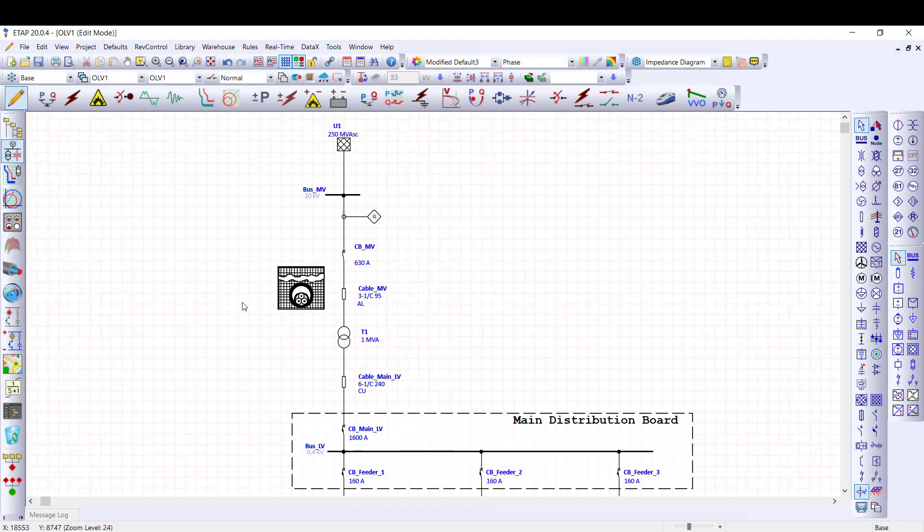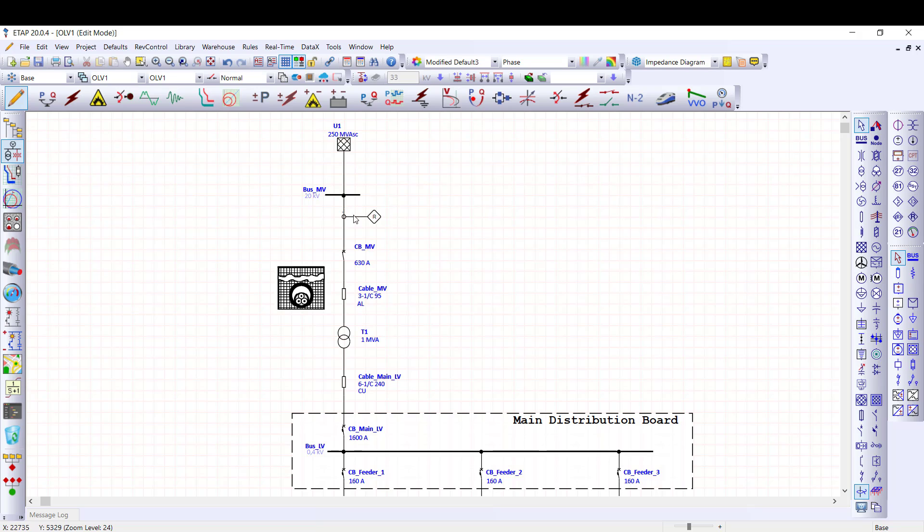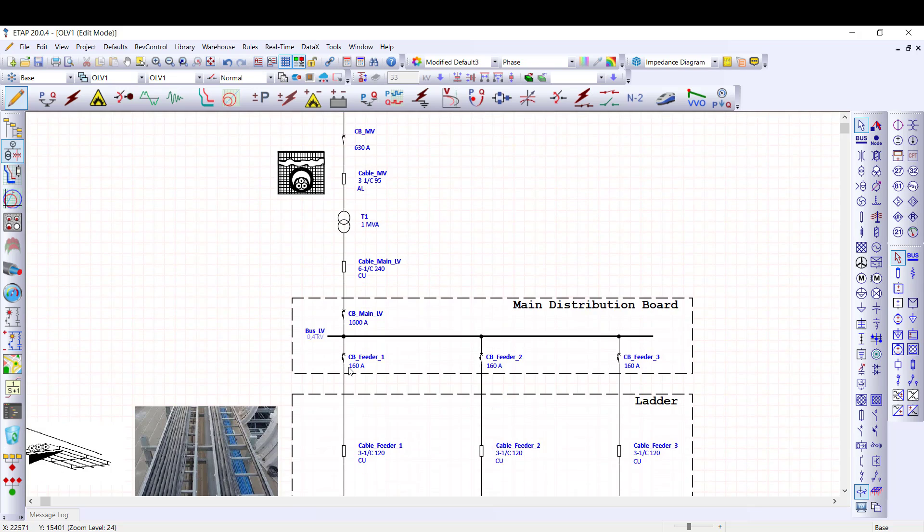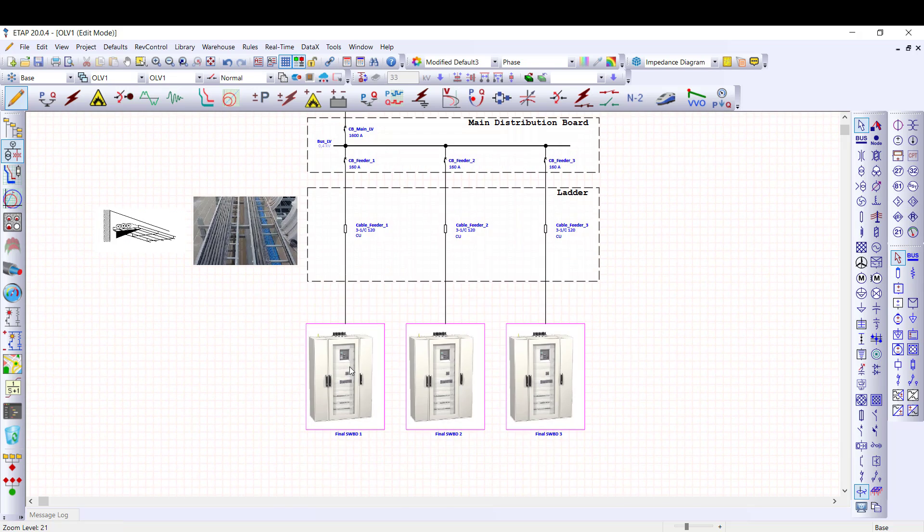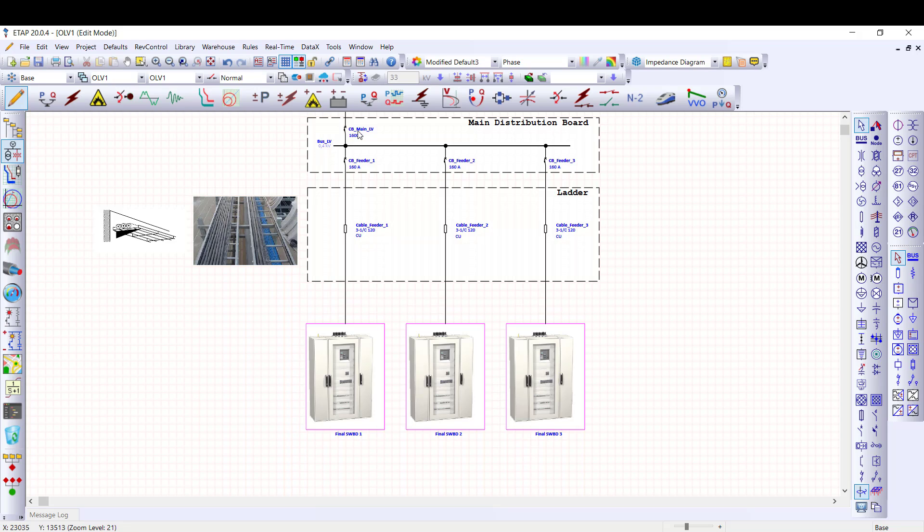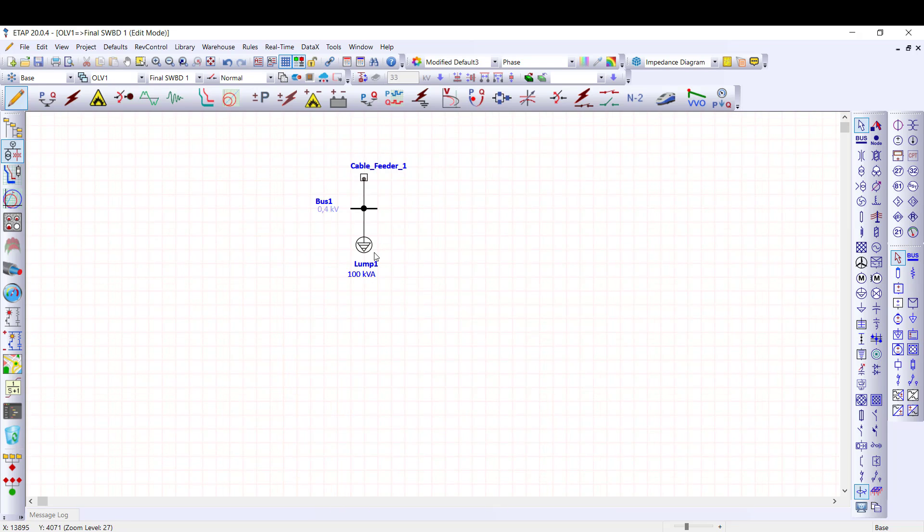Now I'm moving to ETAP user interface. ETAP 20 is used to perform this sample calculation. First, let me introduce this electrical system. Power is drawn from the distribution system operator. This is a 20 kV power supply. Then, voltage is reduced through a step-down transformer to 400 volts. The low voltage system is composed of one main distribution board feeding three final switchboards. The main distribution board is composed of one incomer with air circuit breaker and three feeders protected by molded case circuit breaker.